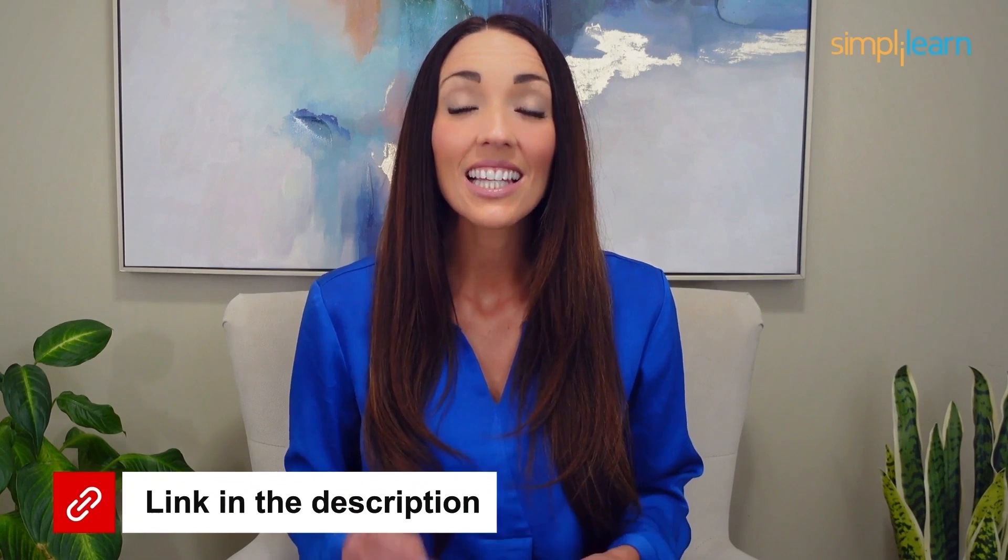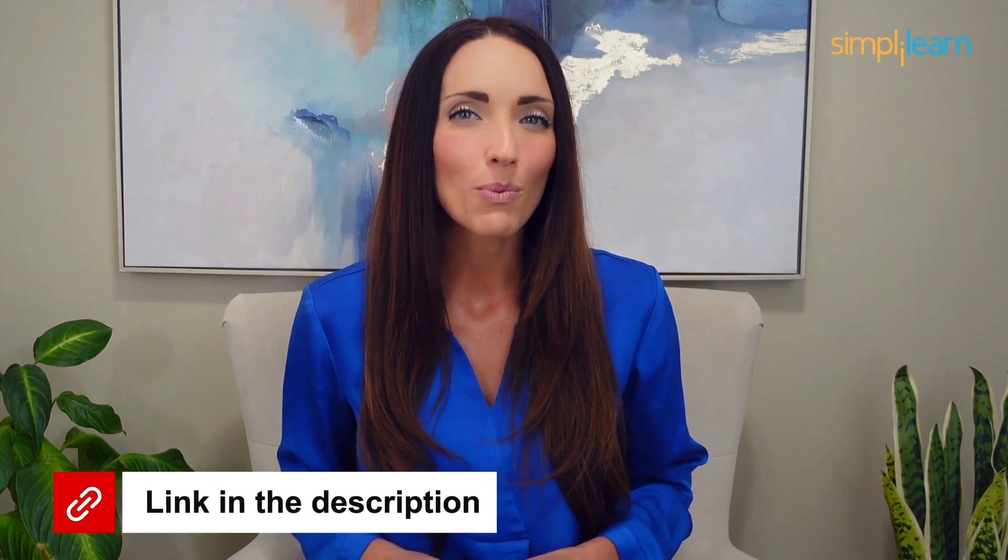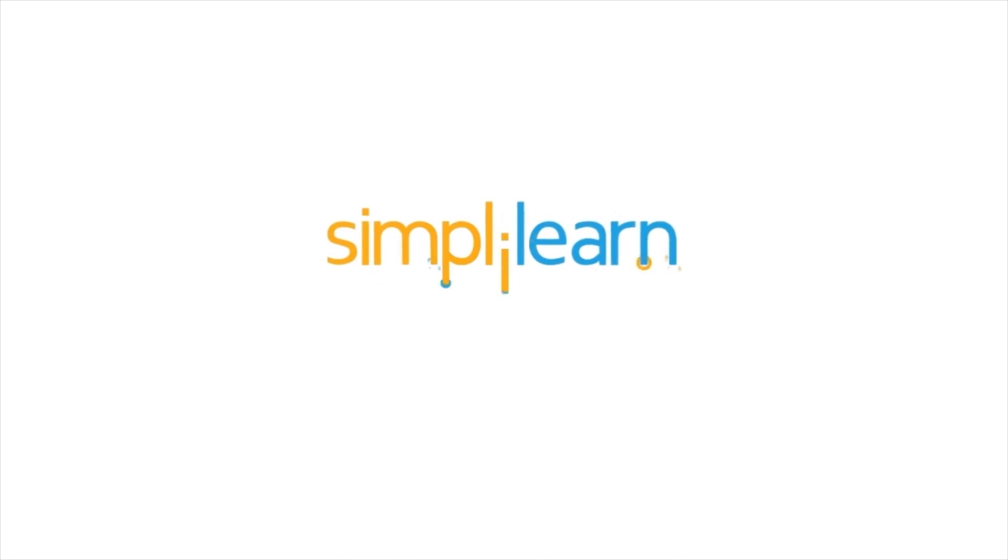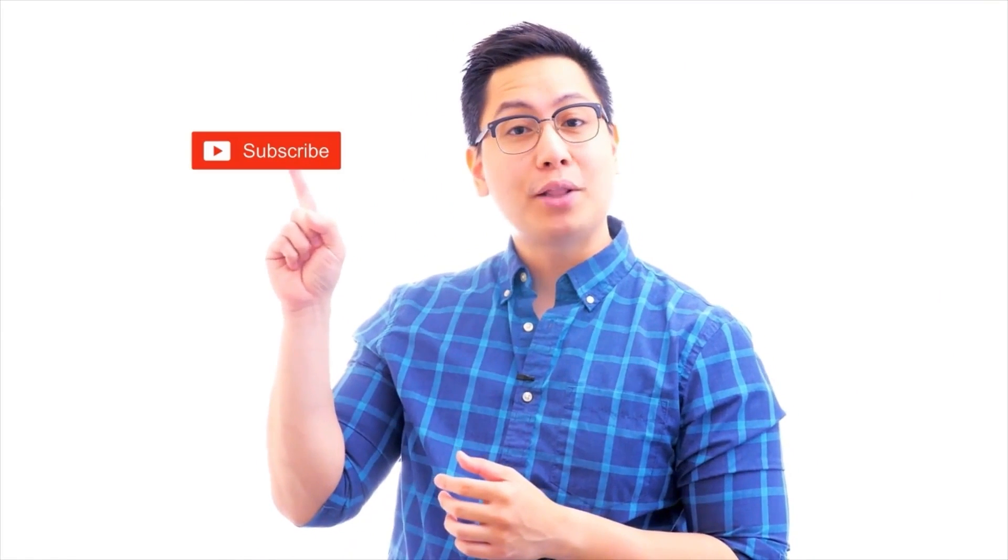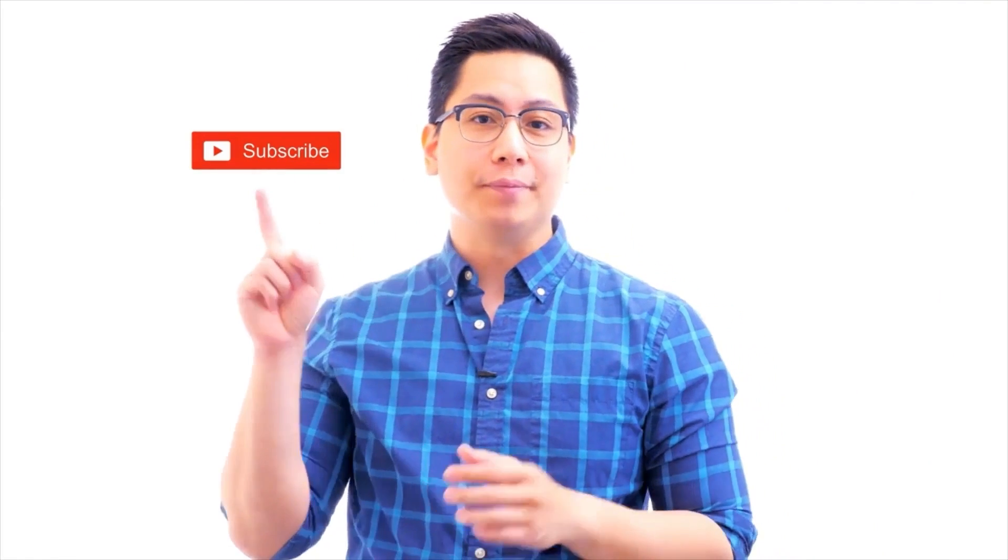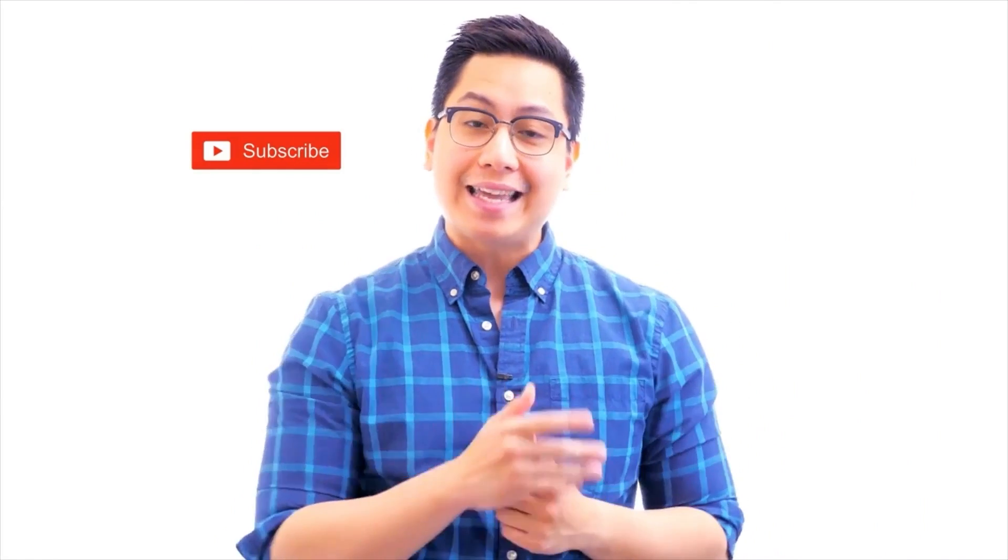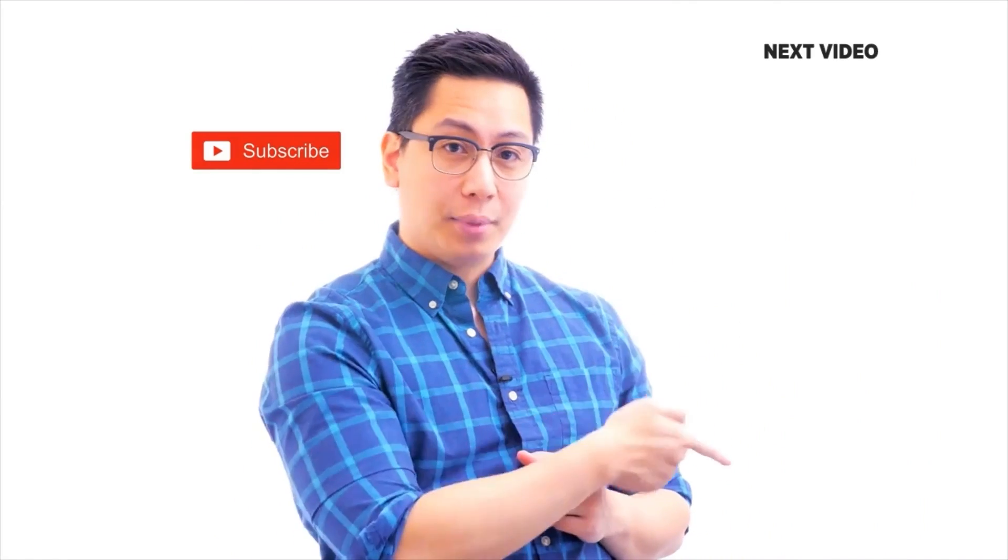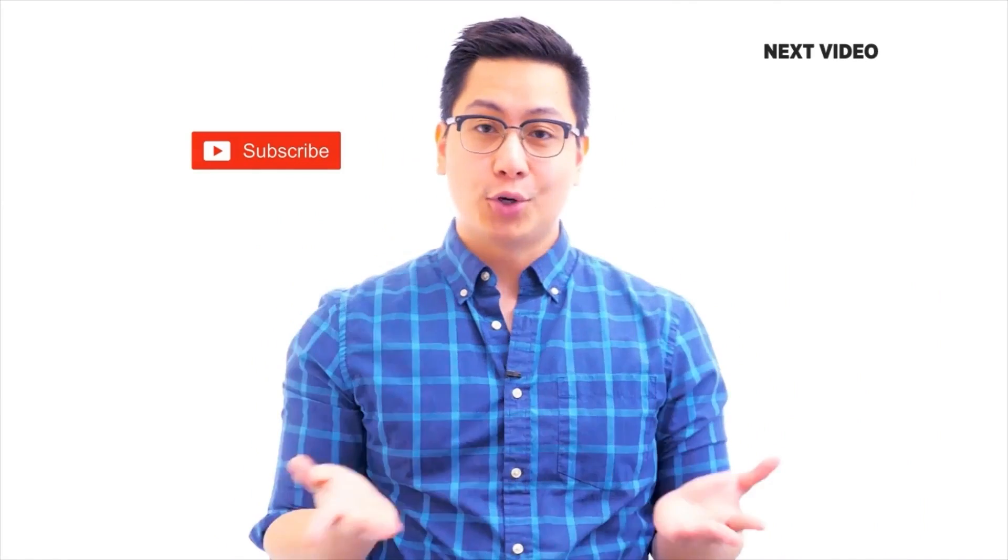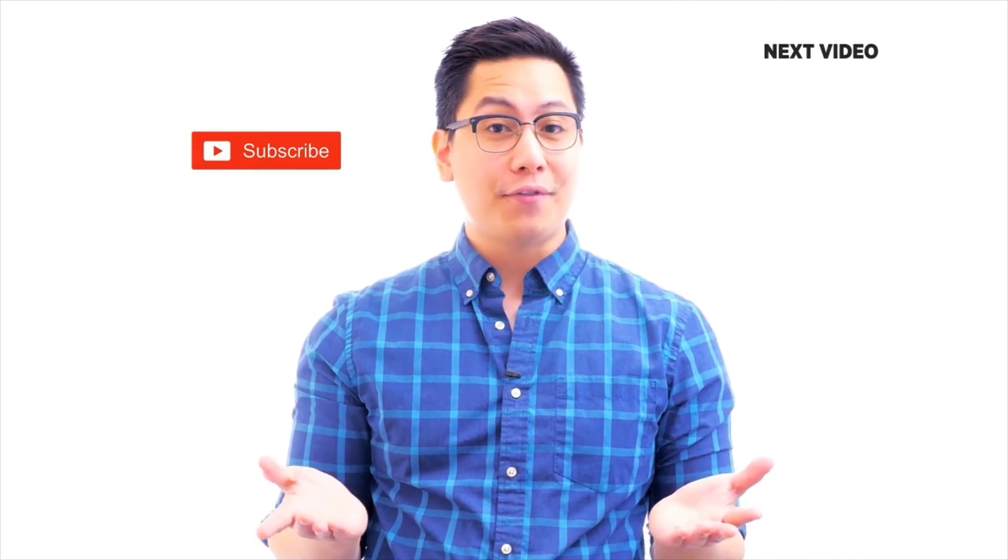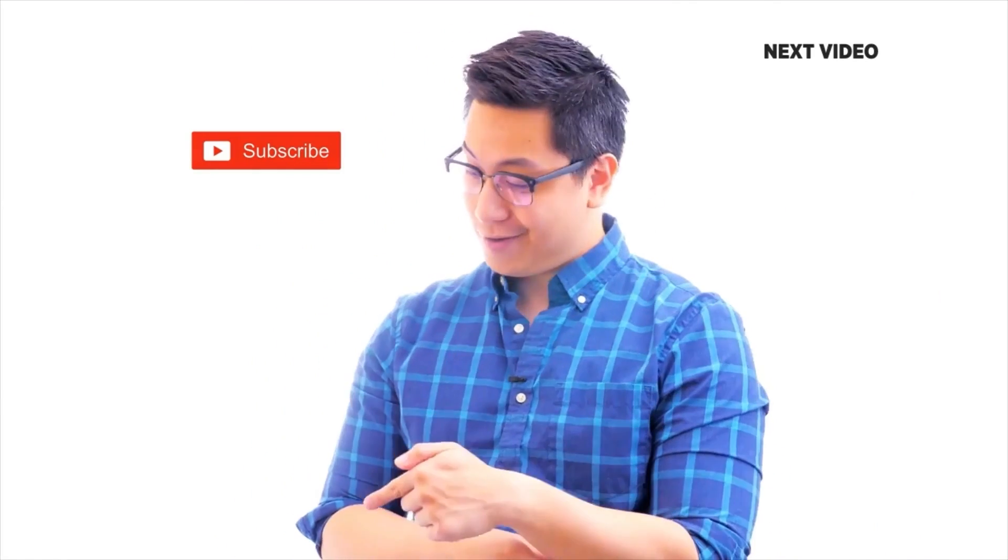Click the link in the description to know more. If you like this video, subscribe to the Simply Learn YouTube channel and click here to watch similar videos. To nerd up and get certified, click here.